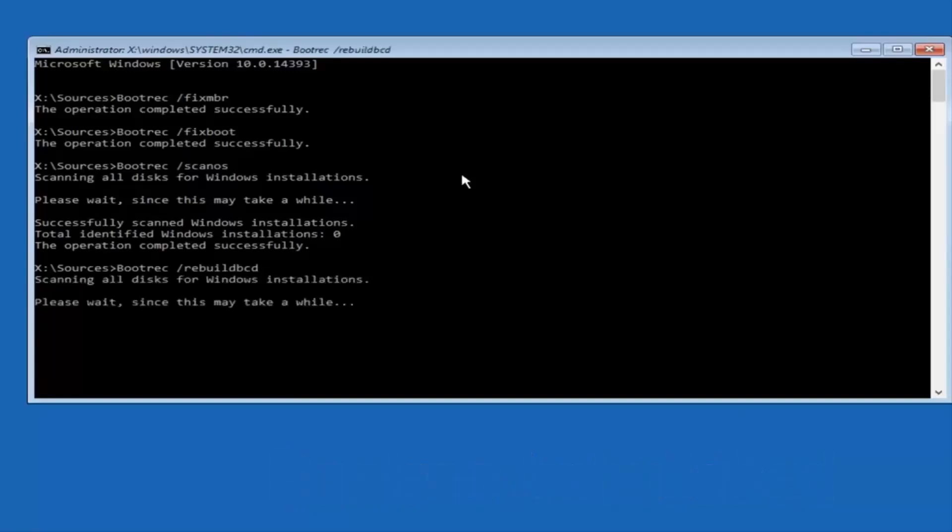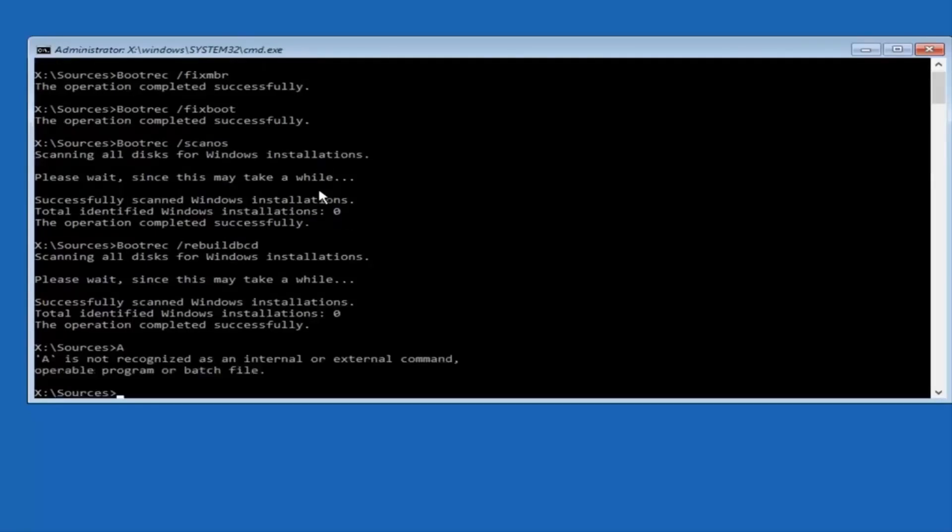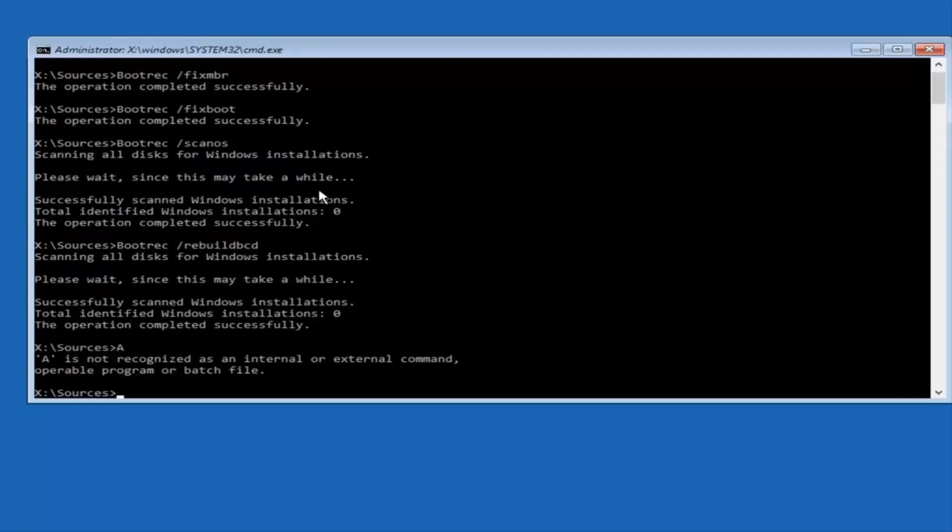After running this last command, you may be asked if you want to add the installation to the bootlist. If you see that message, type the letter A on your keyboard, then press Enter. After all commands have been run, type exit and press Enter to close the command prompt.